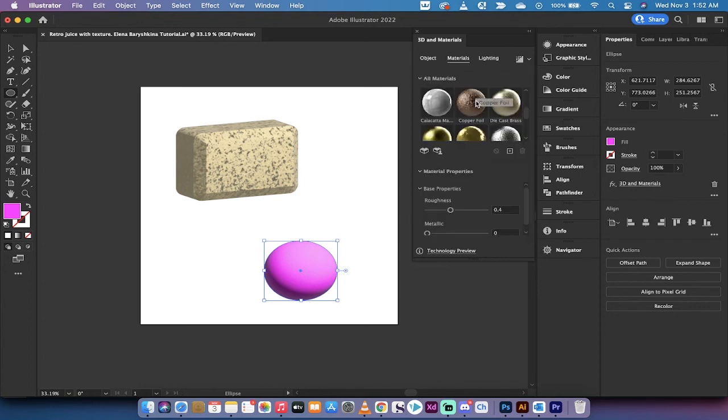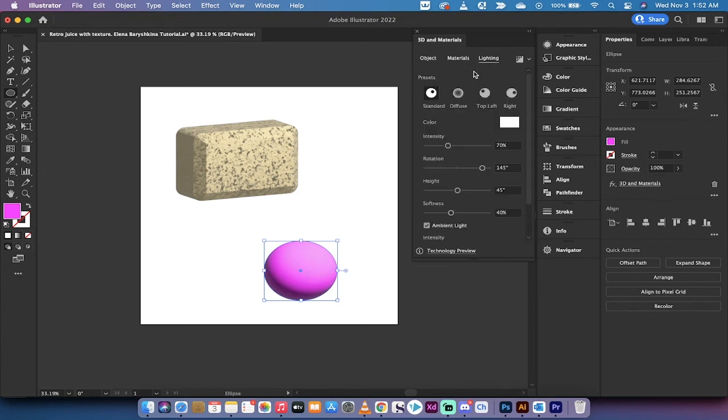Change the different materials if you want, to change the lighting and all of this now is inside 3D and materials.